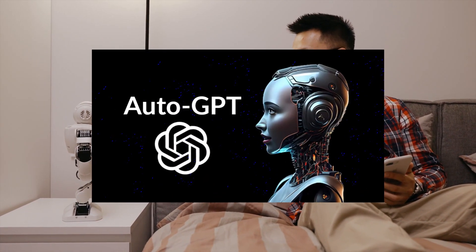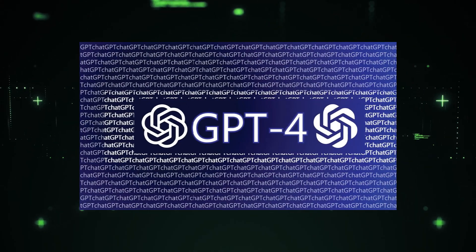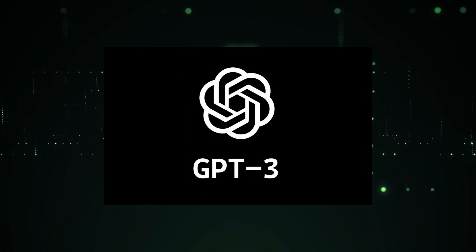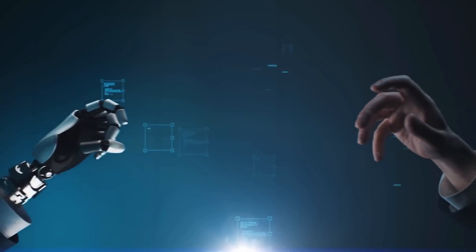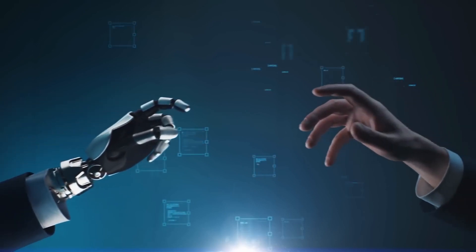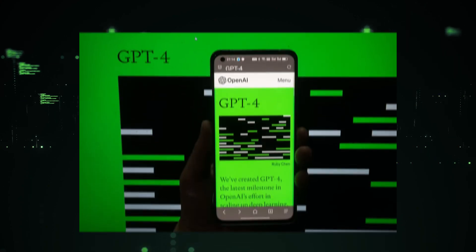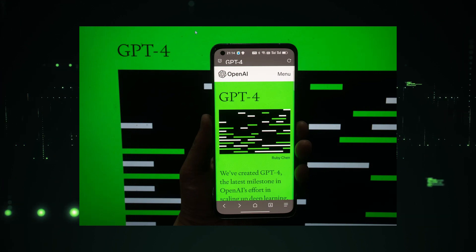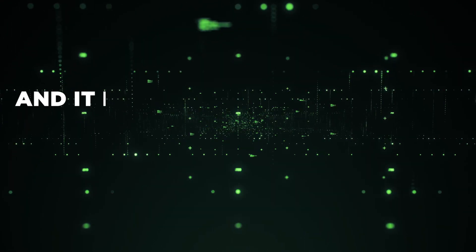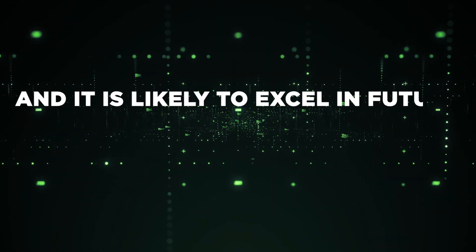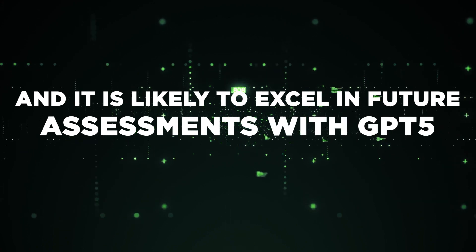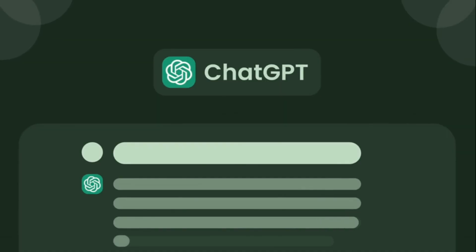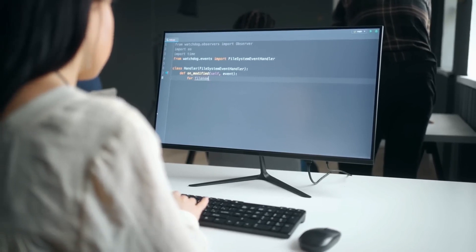The implications of GPT are astonishing. GPT-4 surpasses GPT-3 in intellect and capability. When vision is incorporated, its intelligence will further amplify. GPT-4 has already demonstrated proficiency in various exams, and it is likely to excel in future assessments with GPT-5. Consequently, this software will have widespread utilization worldwide.